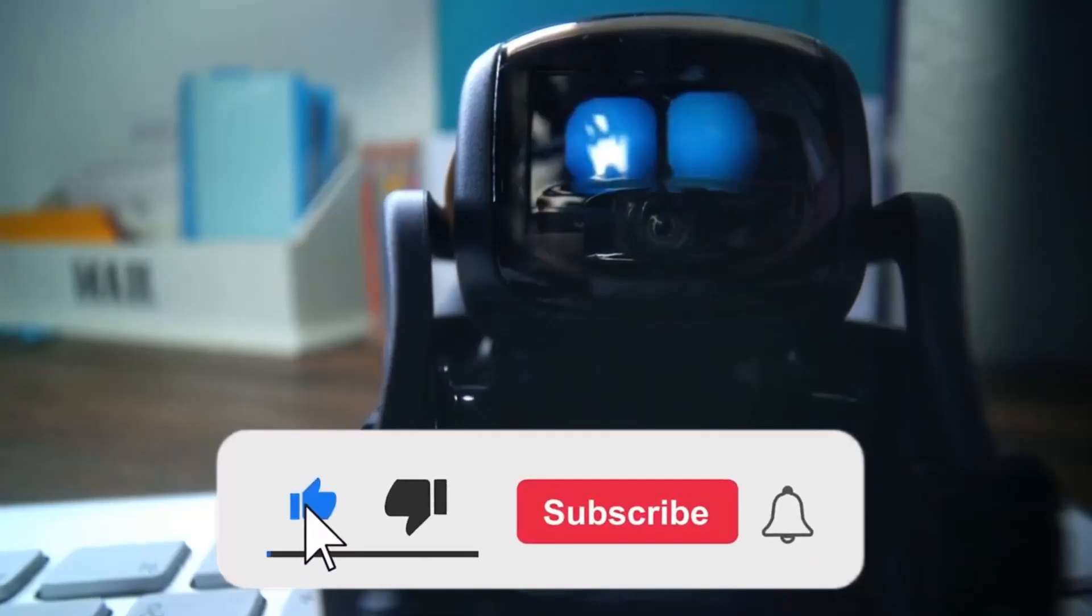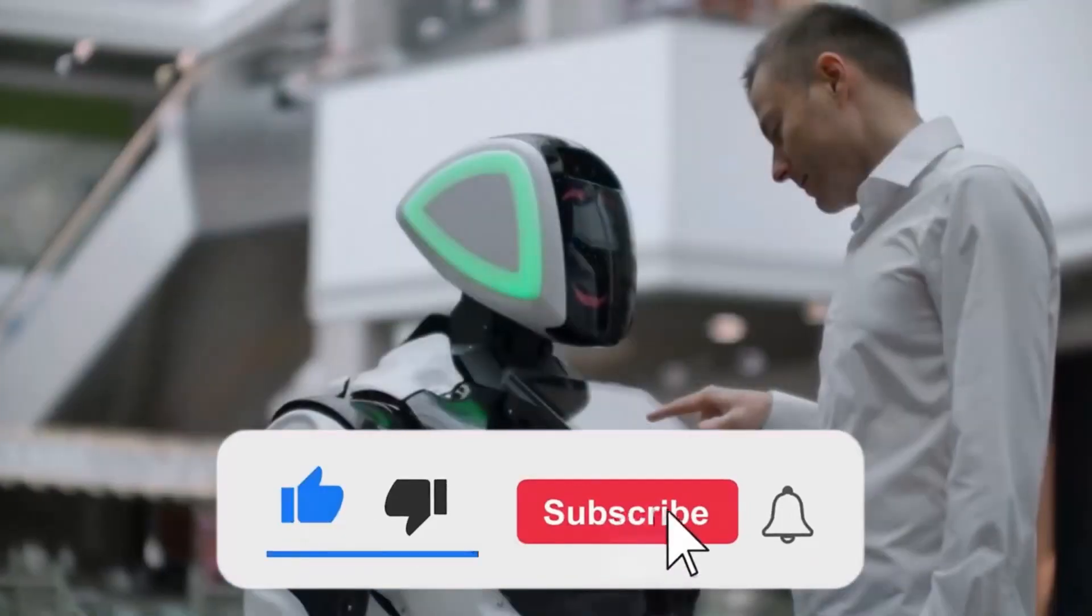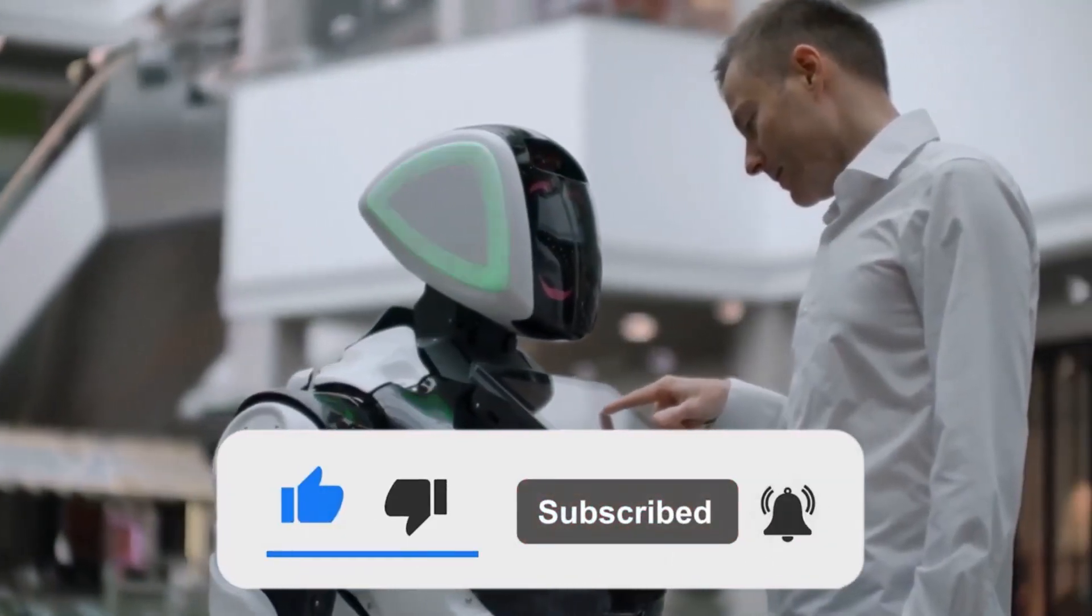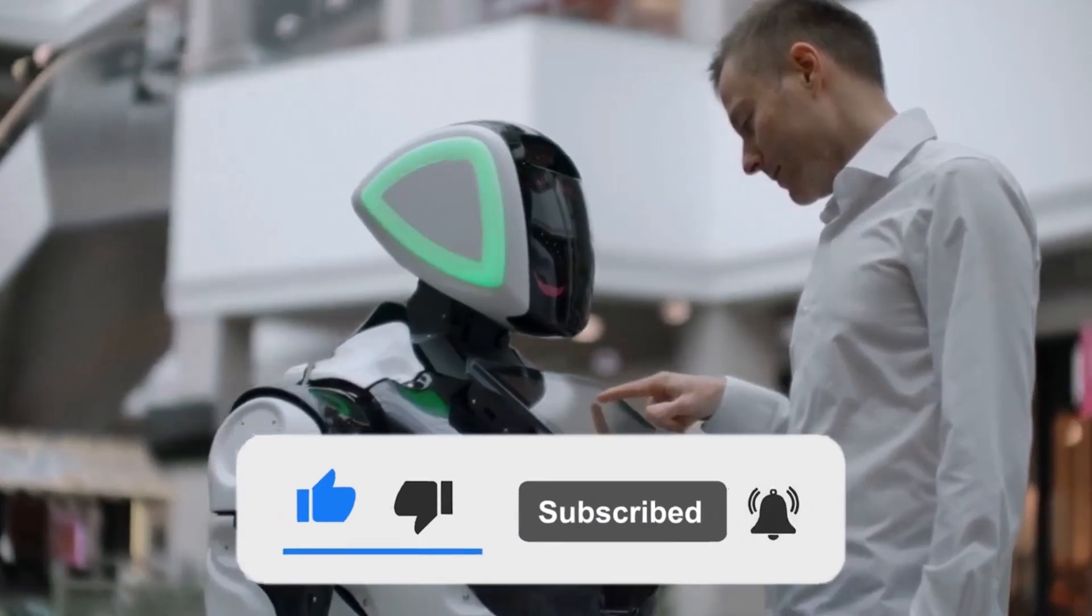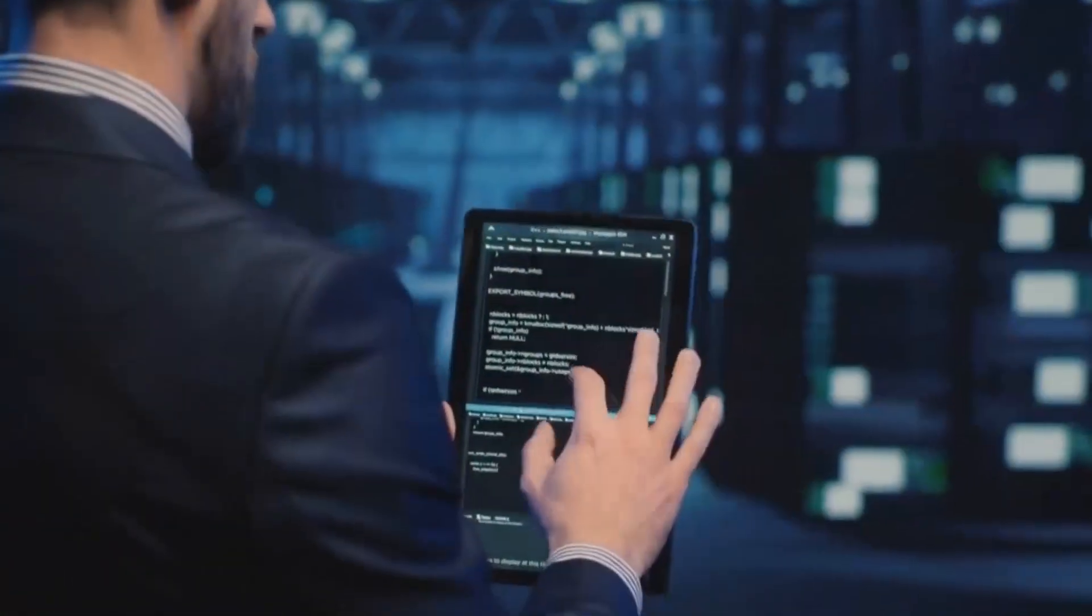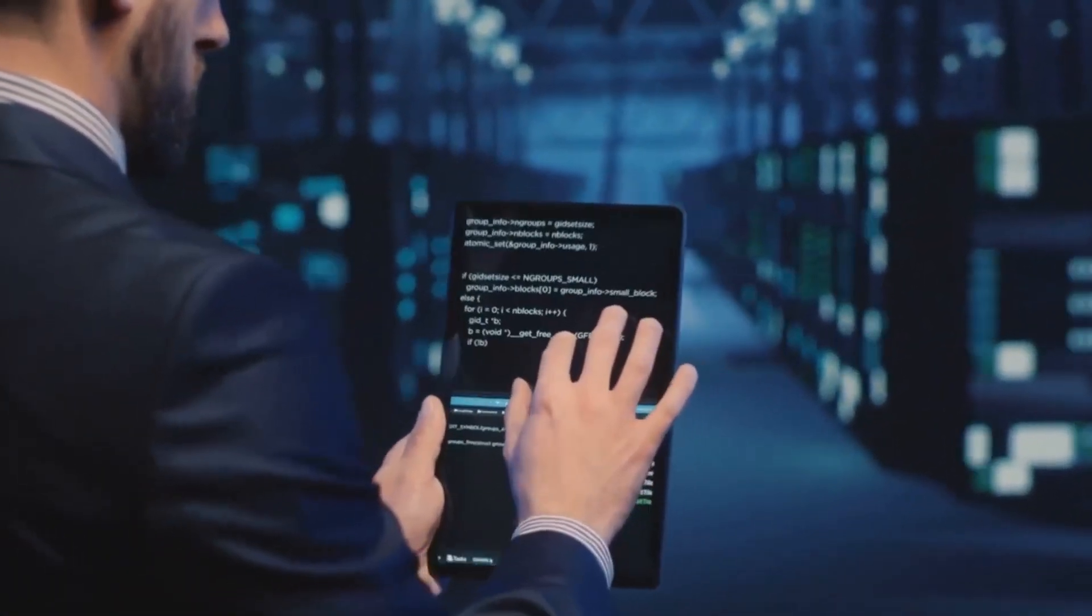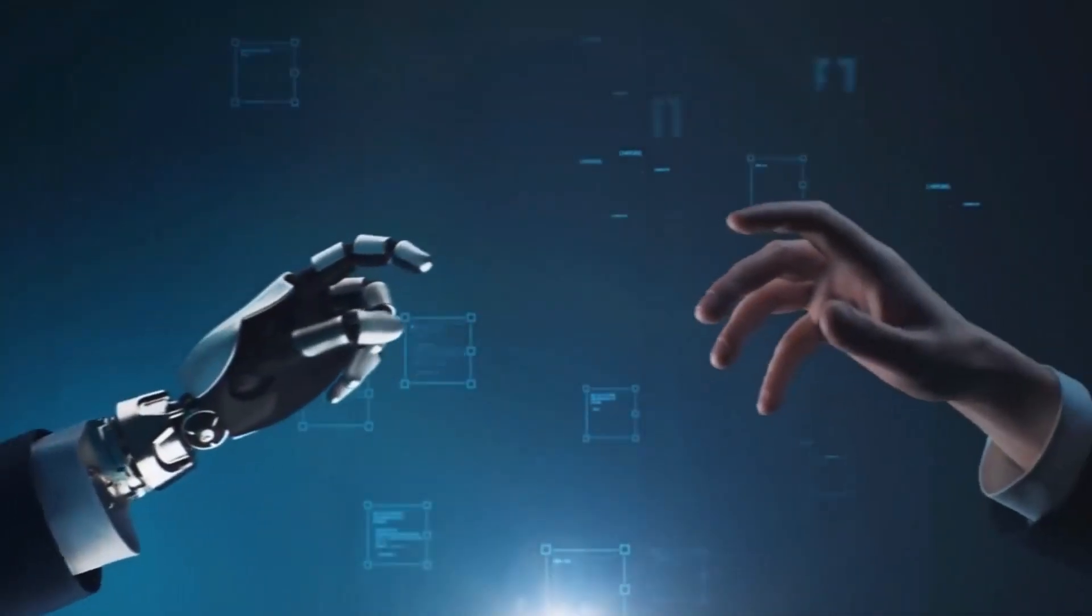Don't forget to like this video and subscribe to the channel for more fascinating updates. Thank you for watching. I'll see you next time.